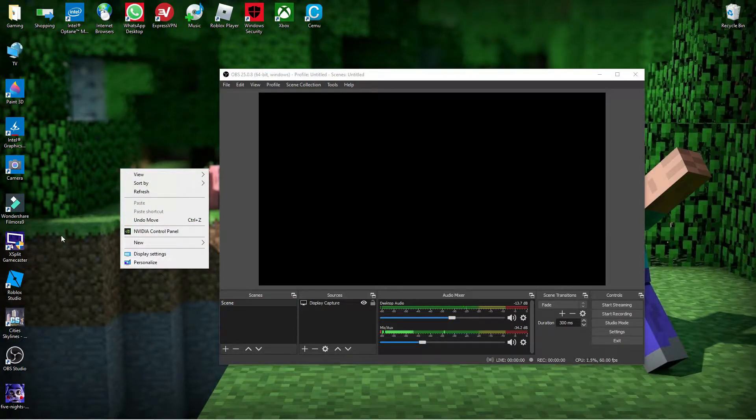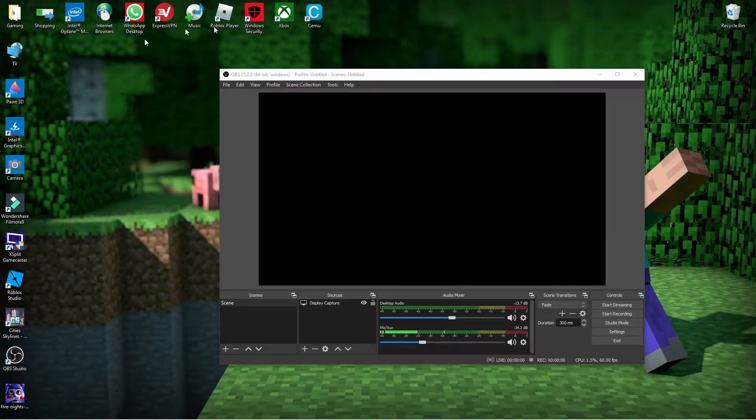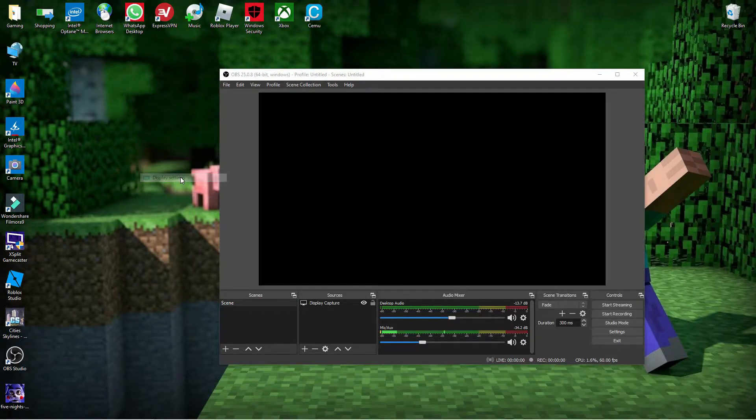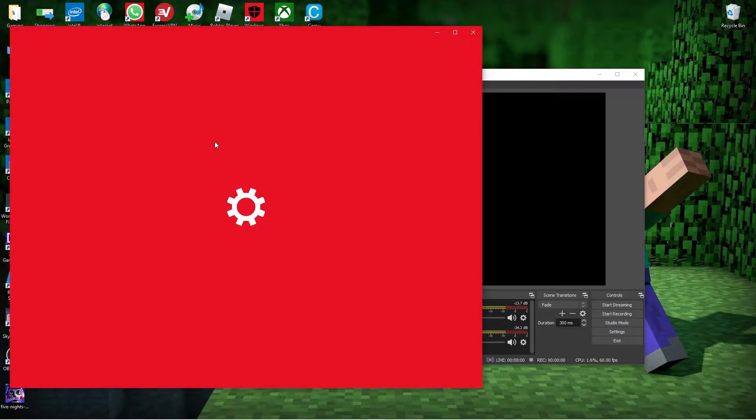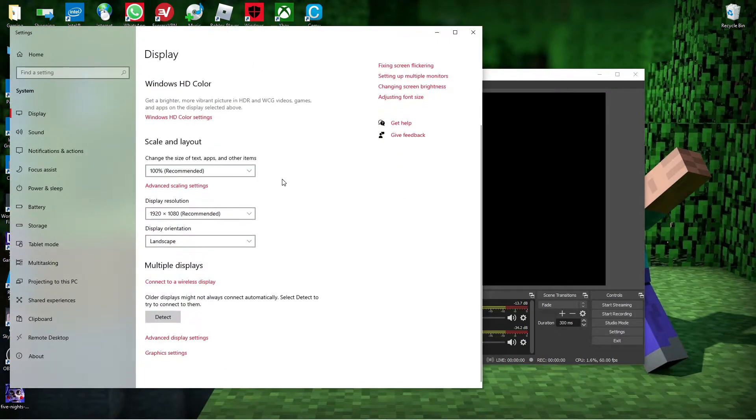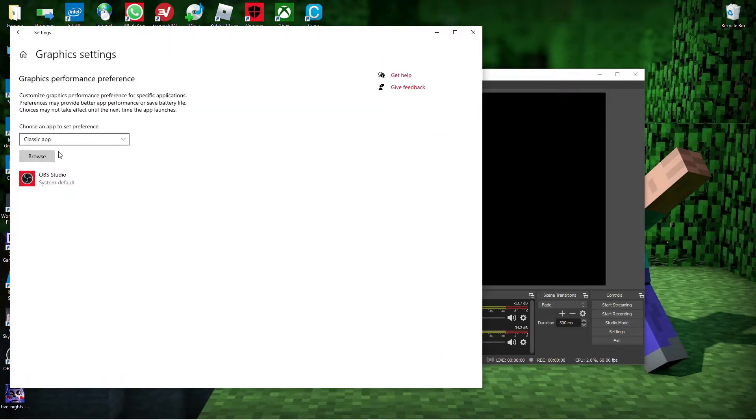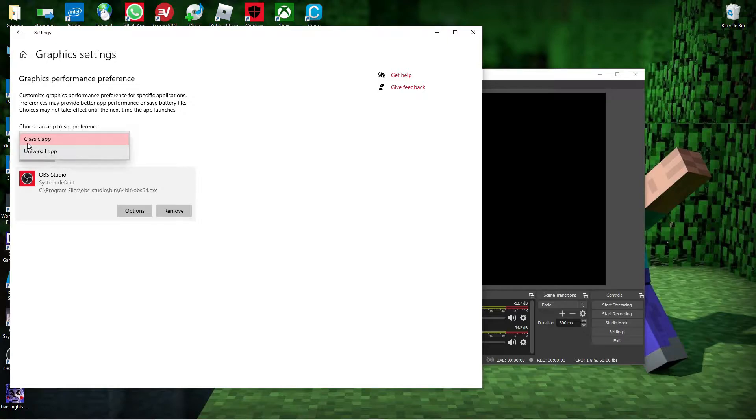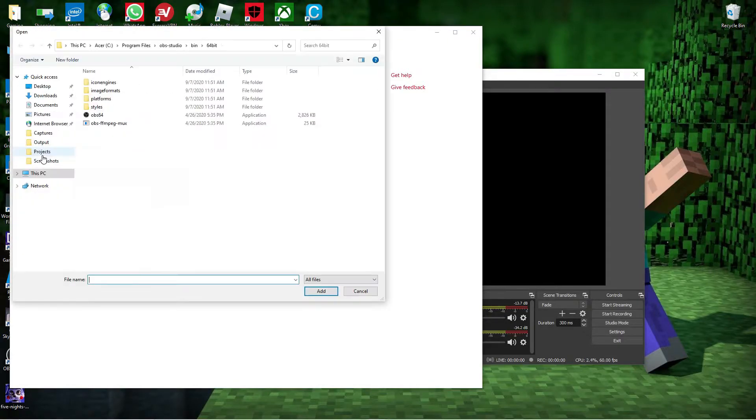What you need to do is just right-click anywhere on your desktop, go to Display Settings, and then you scroll down, go to Graphics Settings. Then just keep it as Classic App and click Browse.